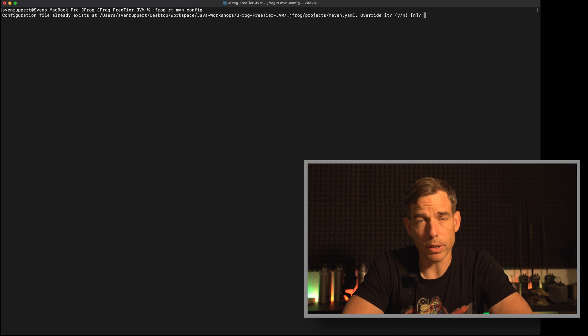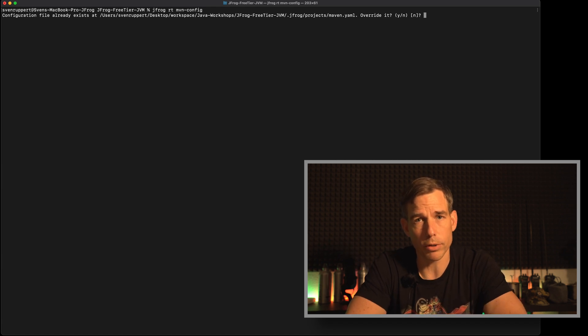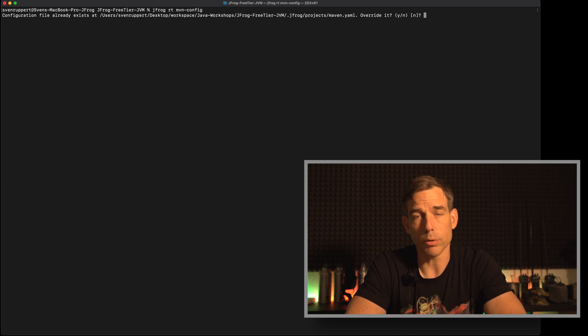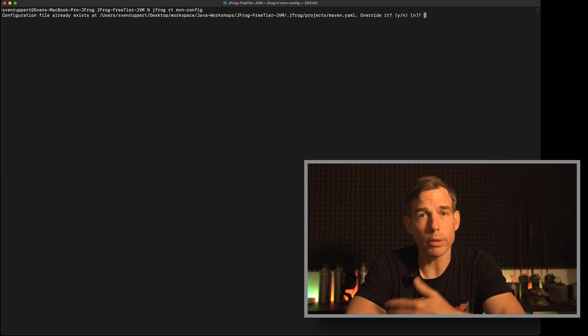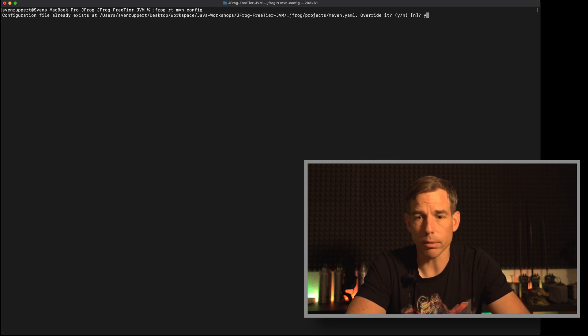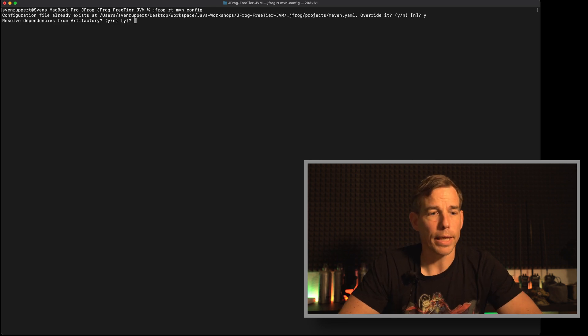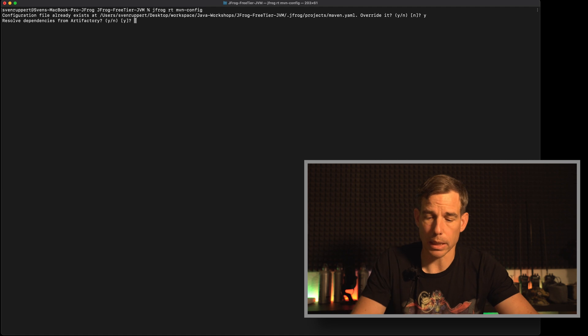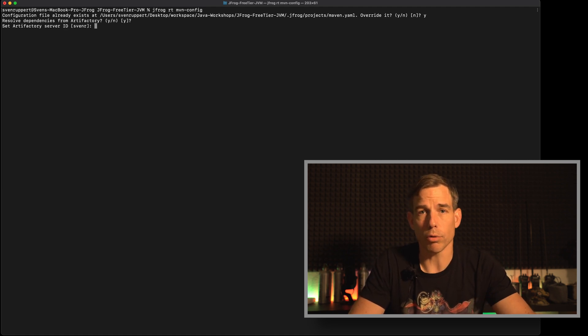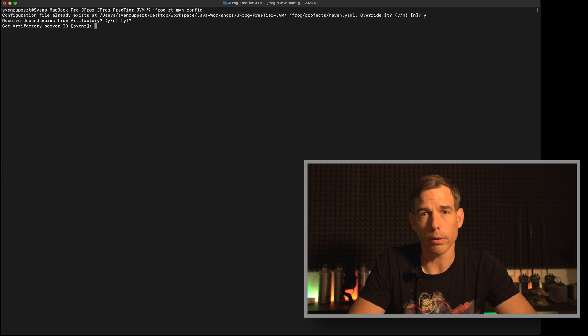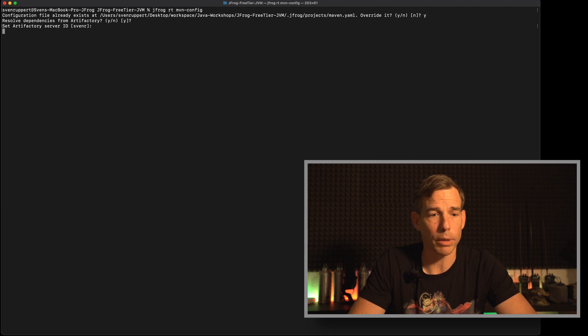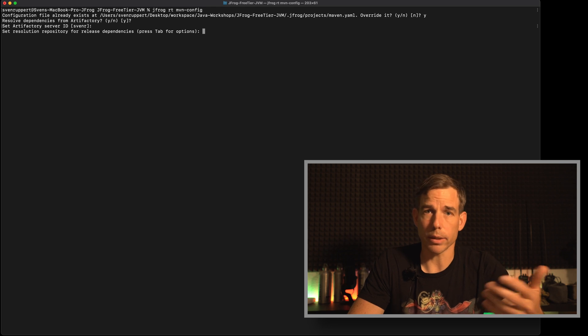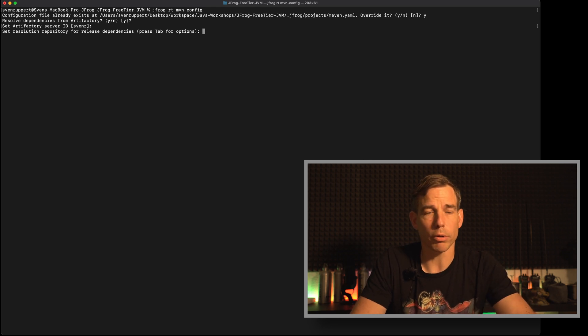I've done it previously so I have already a configuration. So at this time they want to overwrite it or asking me if I want to overwrite it. Yes, I will overwrite it now to show it. Then resolve dependencies from Artifactory. Yes, I want to resolve it. Then Artifactory server ID. This is exactly what we use in the config phase a little bit earlier.